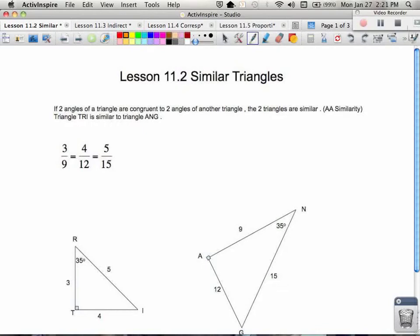In lesson 11.2, we're going to talk specifically about similar triangles. We need to know that if two angles of one triangle are congruent to two angles of another triangle, then we have similar triangles. This is called angle-angle similarity.